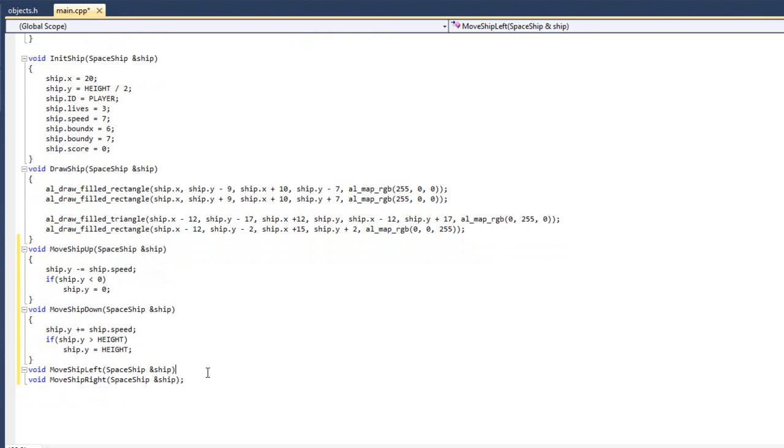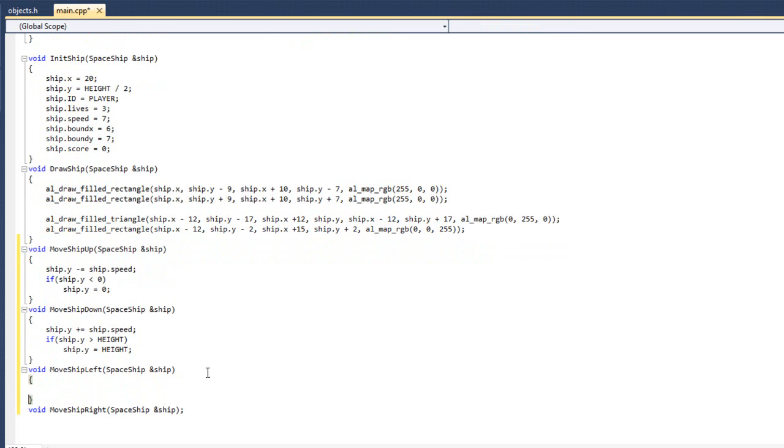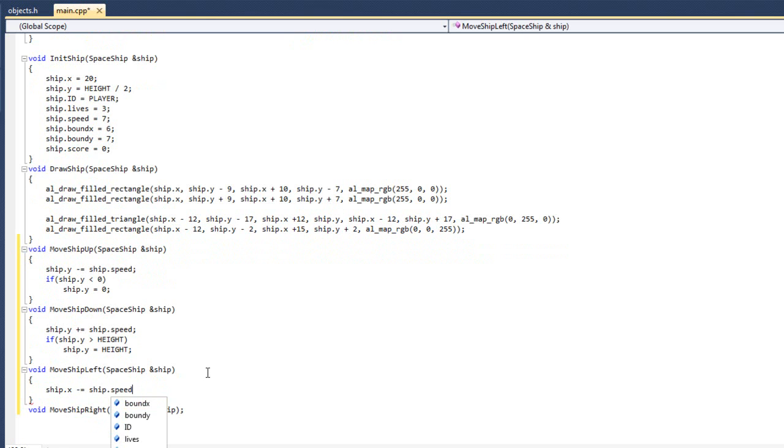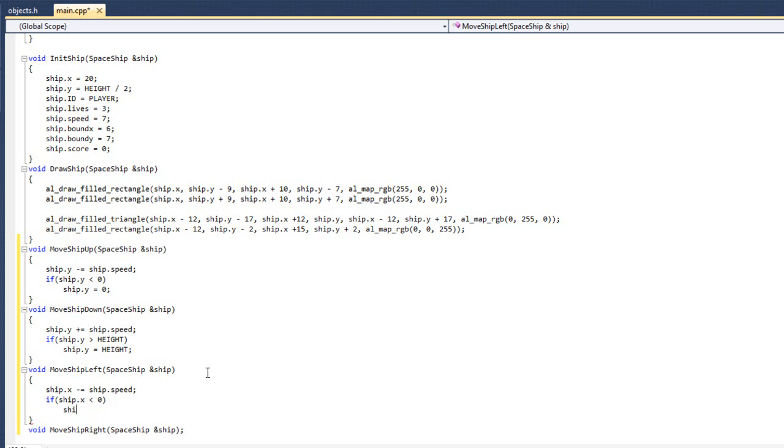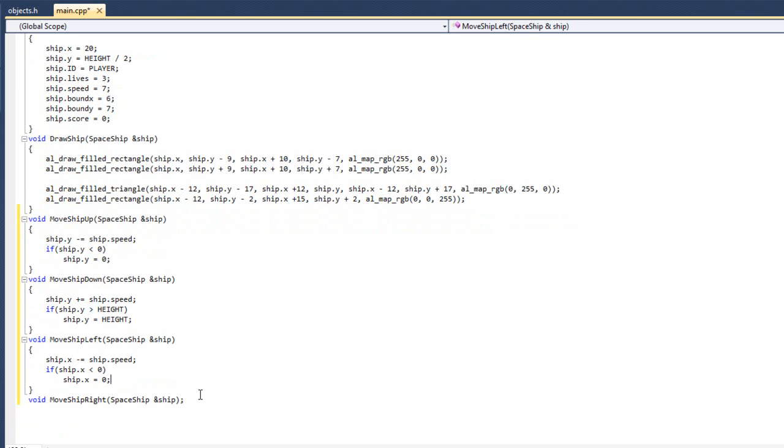And similarly, we're going to do the left and right. Now, right's going to be a little bit peculiar, we'll see that in a second. I'm going to do ship dot x minus equals ship dot speed. Now, when I'm doing it this way, instead of using, like, a static number, is so that I can adjust the speed in the initialization of the player, and then the ship can speed up and slow down, and I won't have to come back here and change it in all these other locations. If ship dot x is less than zero, ship dot x equals zero. Once again, we don't want it to go off the screen.